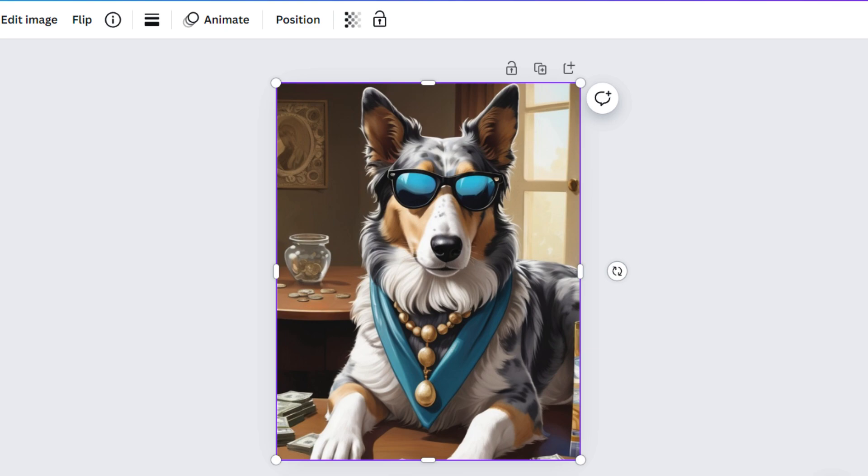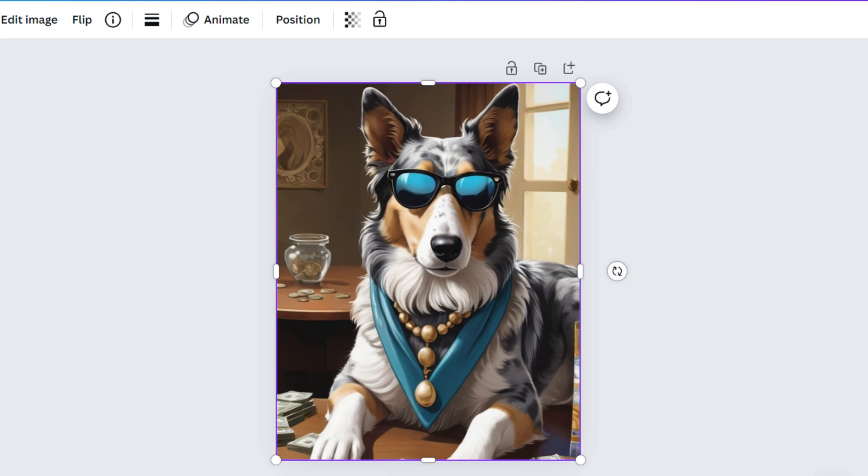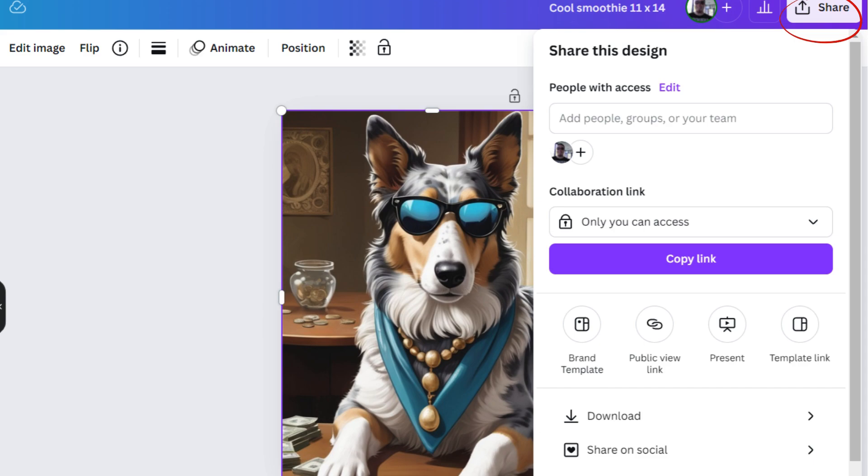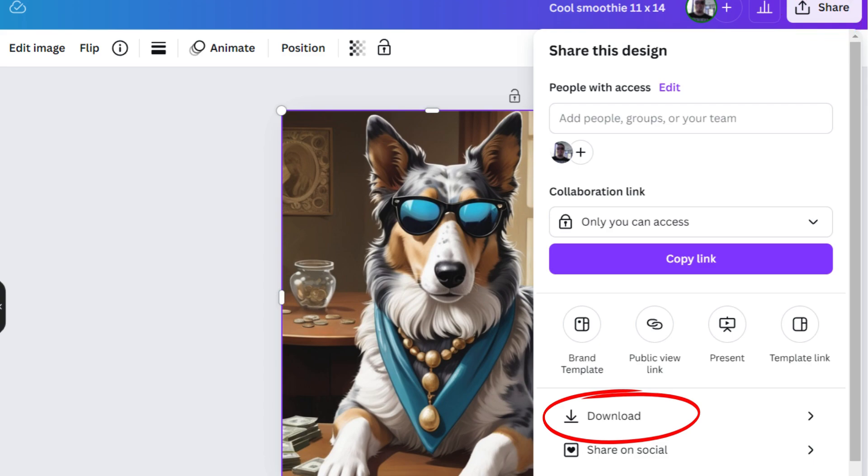After you have got your picture sized in the frame, you can see the share button on the top right corner. Click that one, and the 'share this design' leaf will open up. You scroll it down a little bit and click the download button.